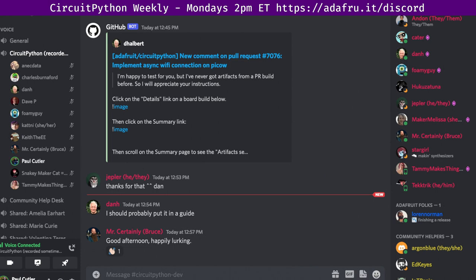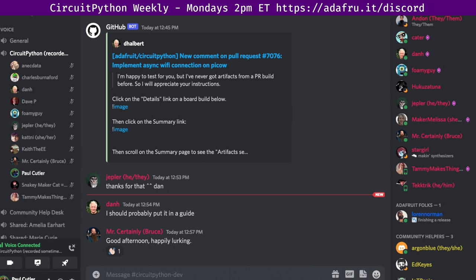Hello everyone! Welcome to the CircuitPython weekly meeting for October 17, 2022. This is the time of the week where we get together to talk about all things CircuitPython. I'm Paul Cutler and I'm a volunteer contributor to the CircuitPython community.